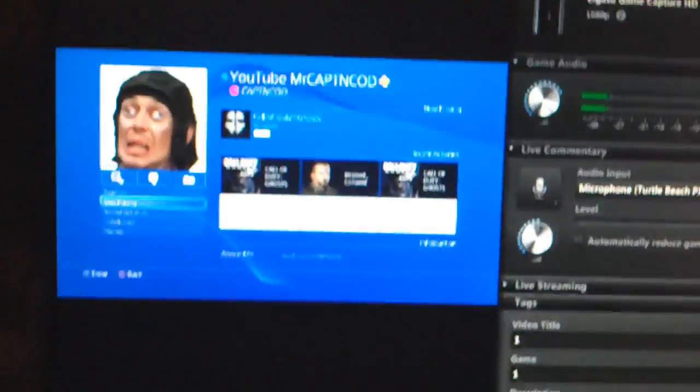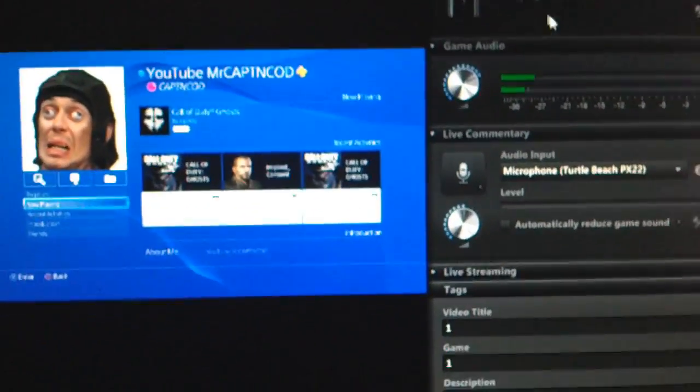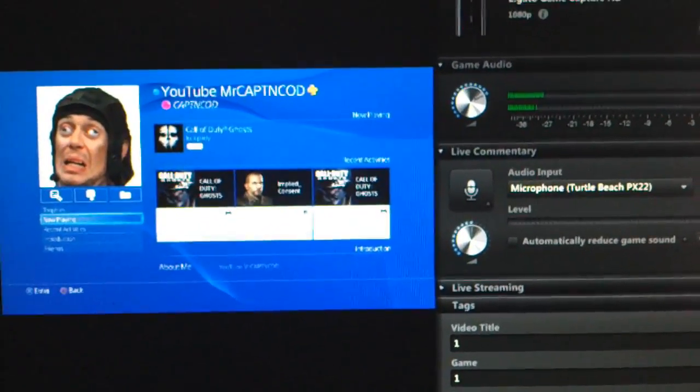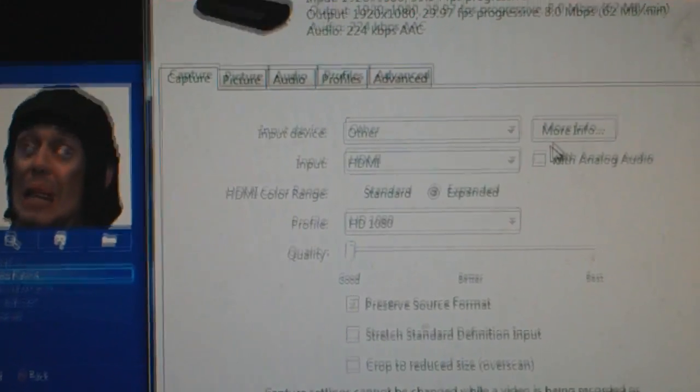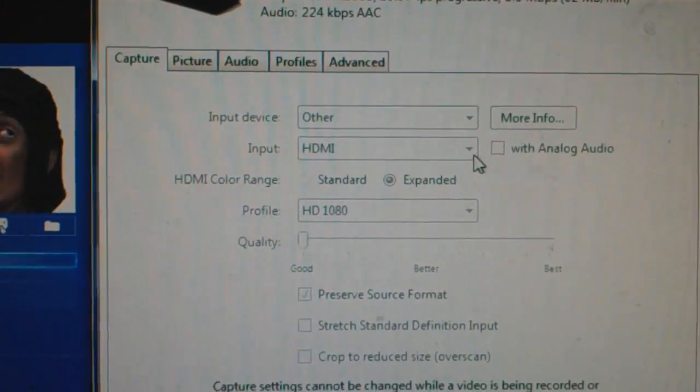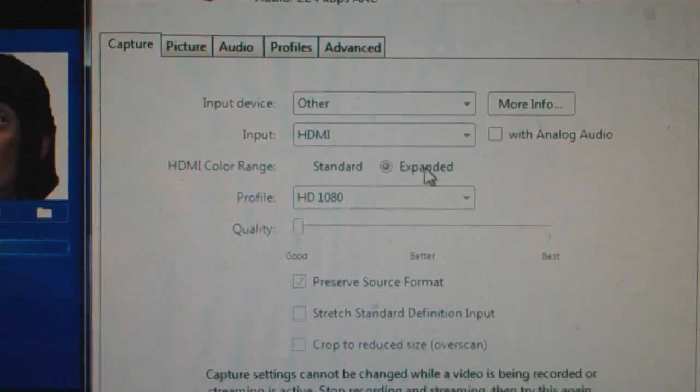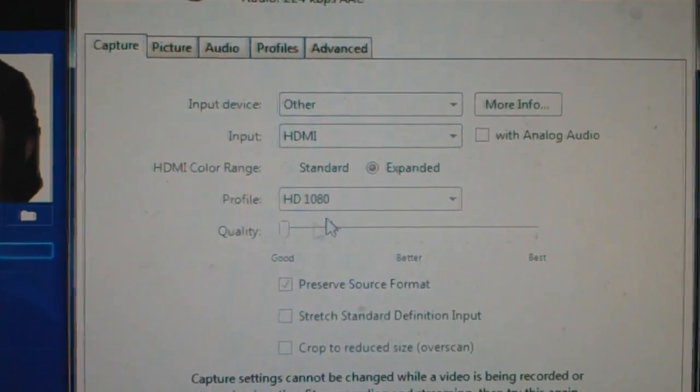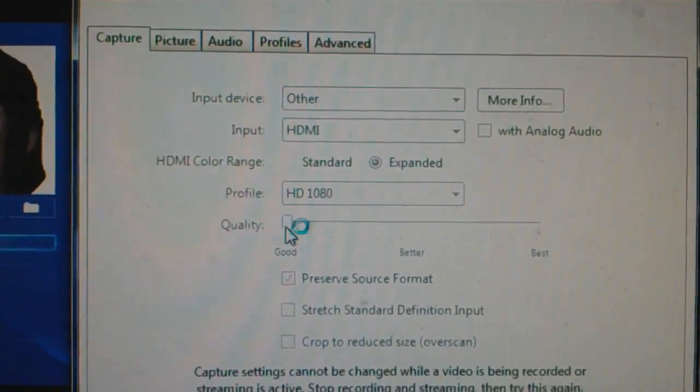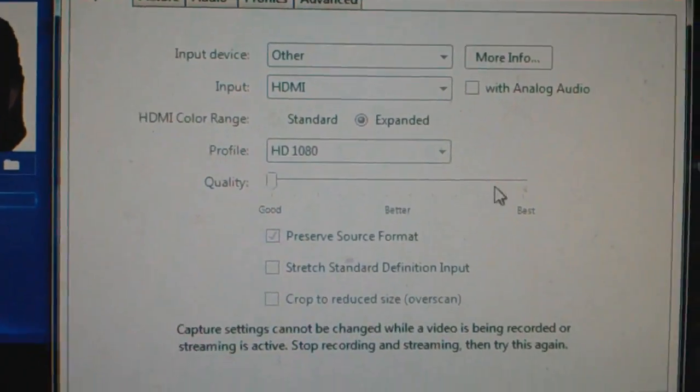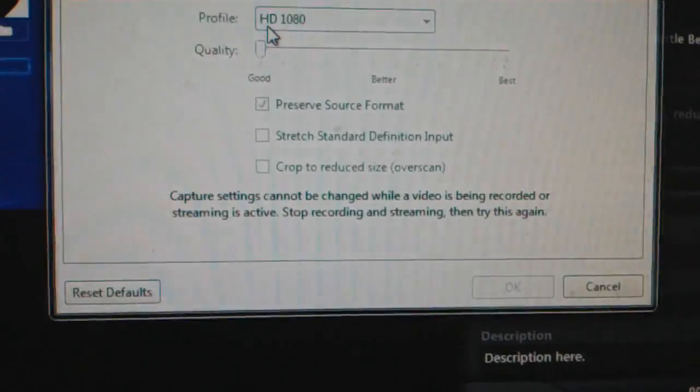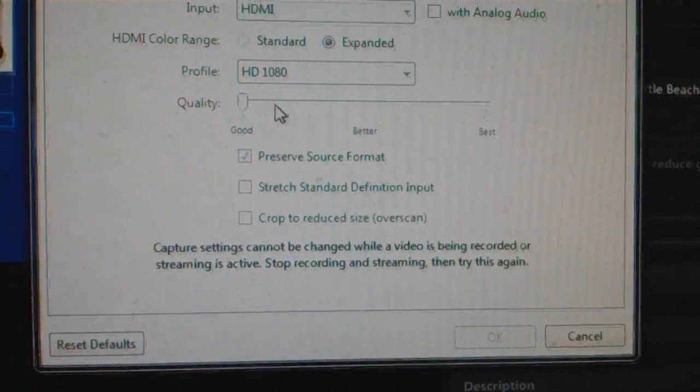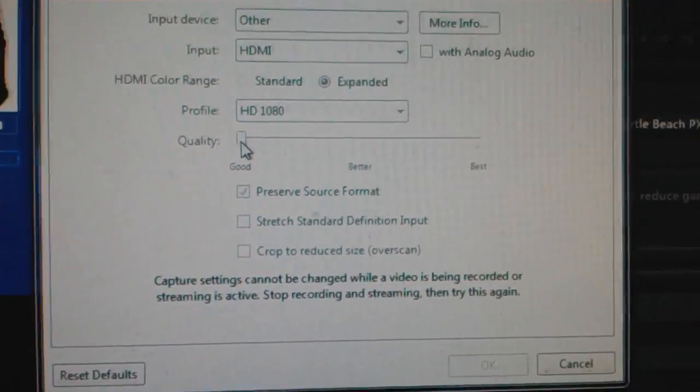The PC captures it of course from the regular plug from the Elgato, and then go to the software. On the settings, I had to use other HDMI expanded. I'm running a really old PC, so I could set it to best and I suggest that you guys set it to best, but for mine it goes so slow I can't render it, I mean it skips.